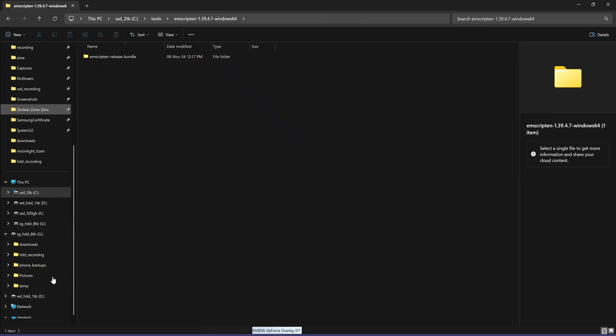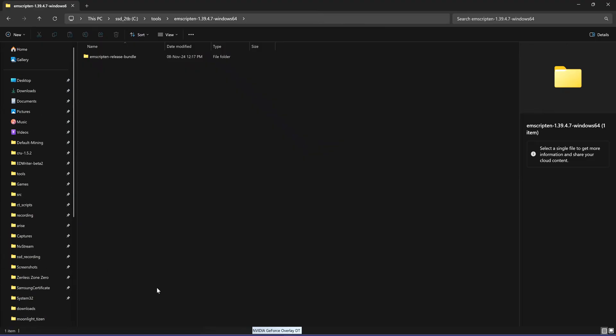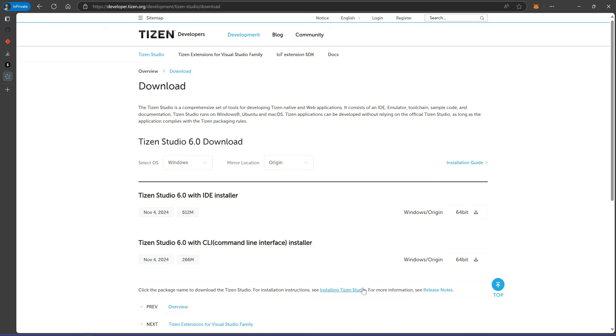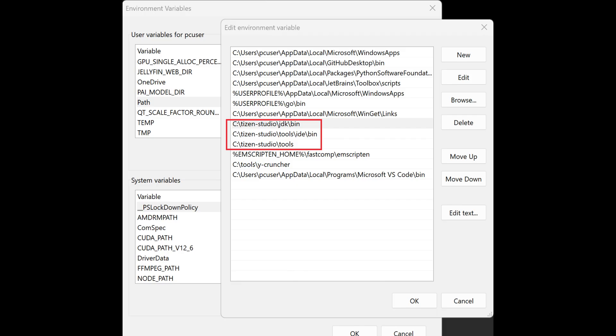Install Tizen Studio 6. Download it with the IDE installer from Tizen Studio. During installation, ensure that your path variable includes the Tizen directories. For example, we'll only use Tizen Studio to generate the Samsung certificate.